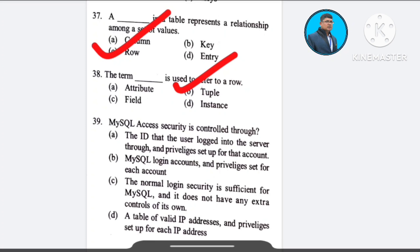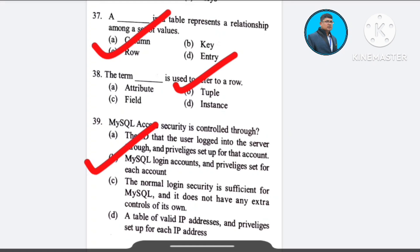Question number 34: MySQL access security is controlled through — A) the idea that the user logged into the server through a privileged setup for the account, B) MySQL login accounts and privileges set for each account, C) the normal login security is insufficient for MySQL and it doesn't have any extra controls of its own, D) a table of valid IP addresses and privileges set up for each IP address. The correct answer is option B: MySQL login accounts and privileges set for each account.